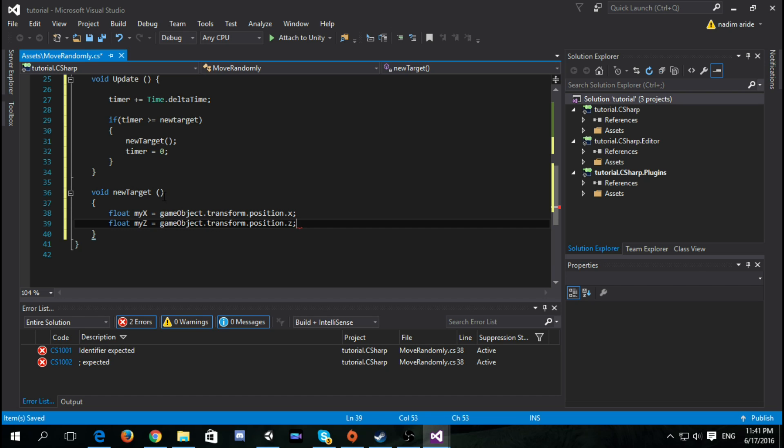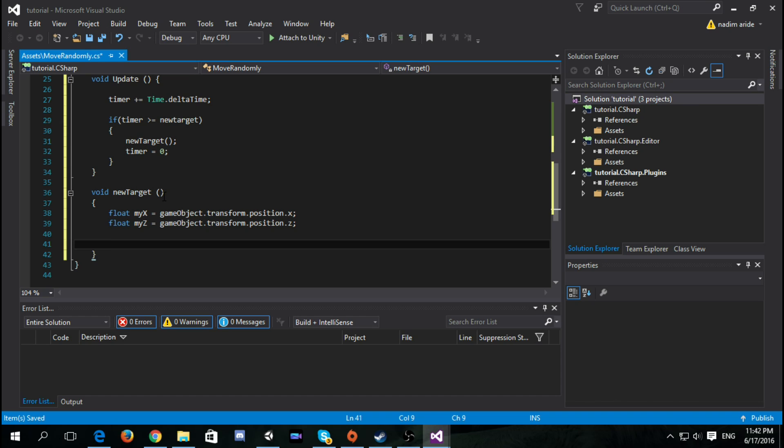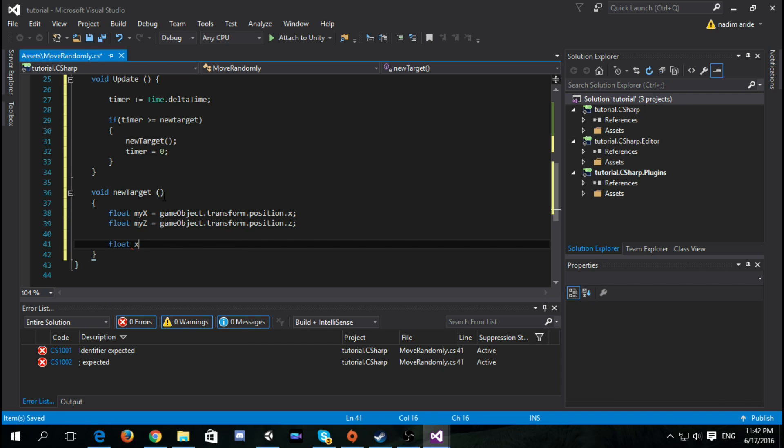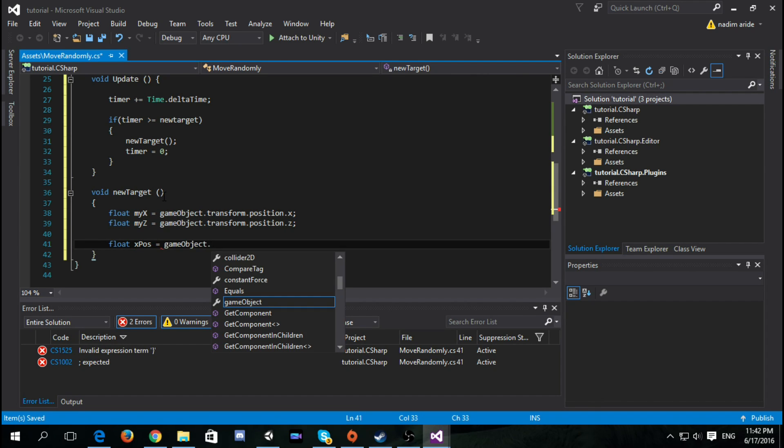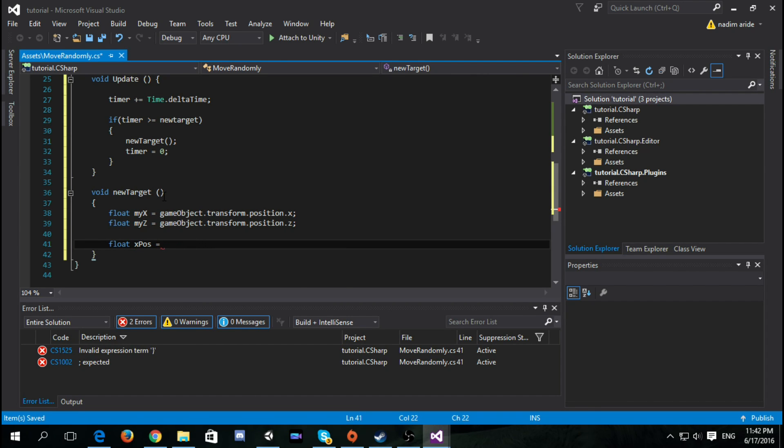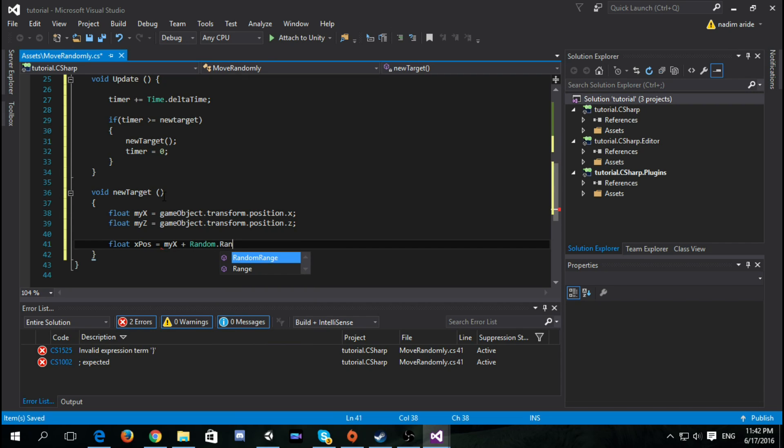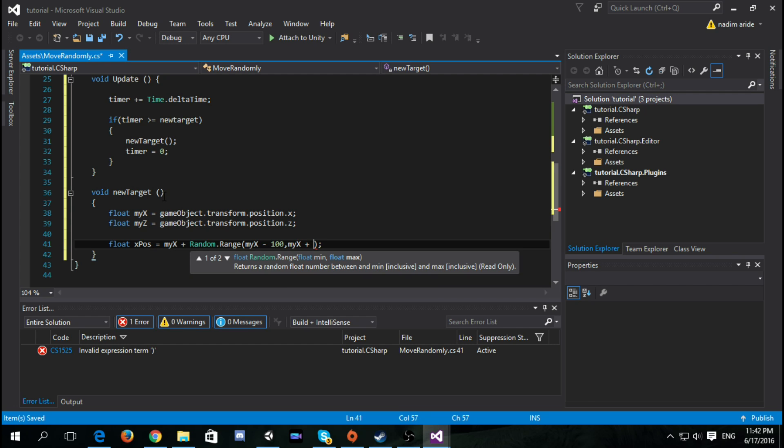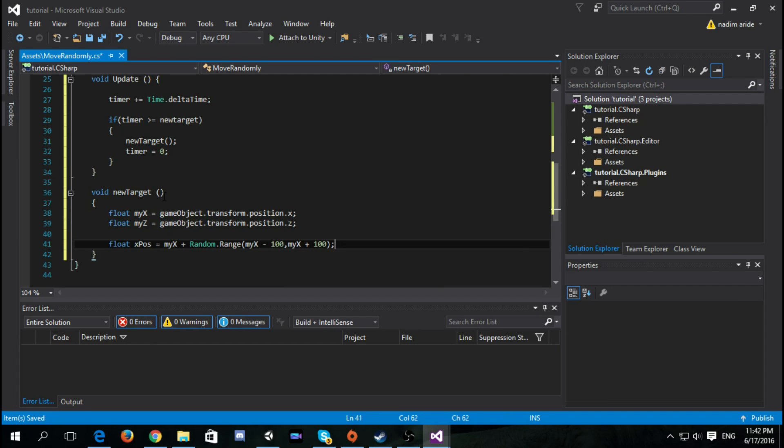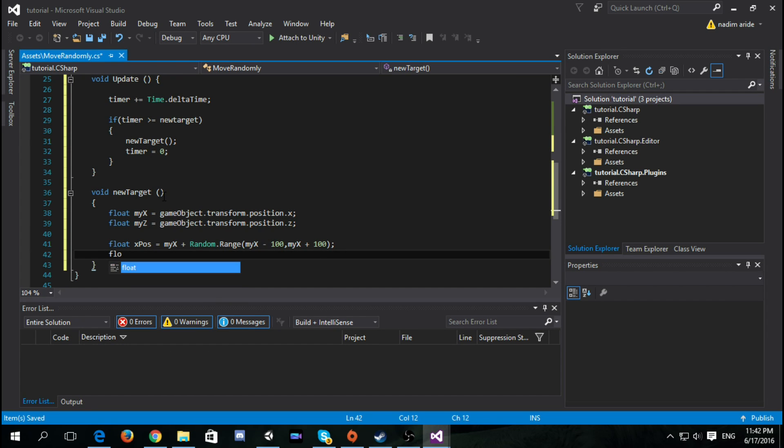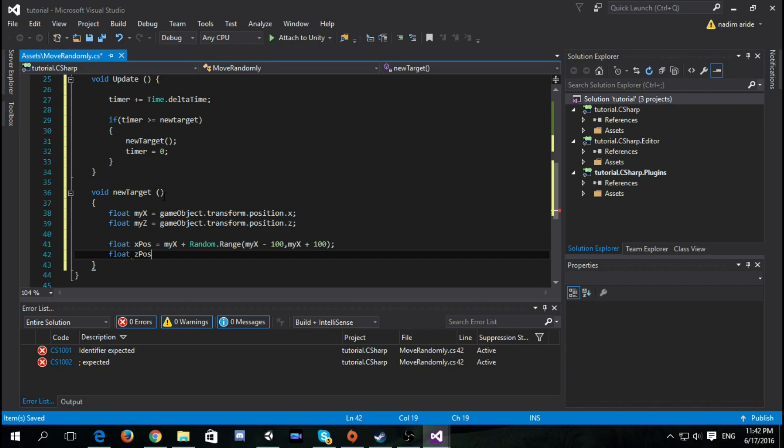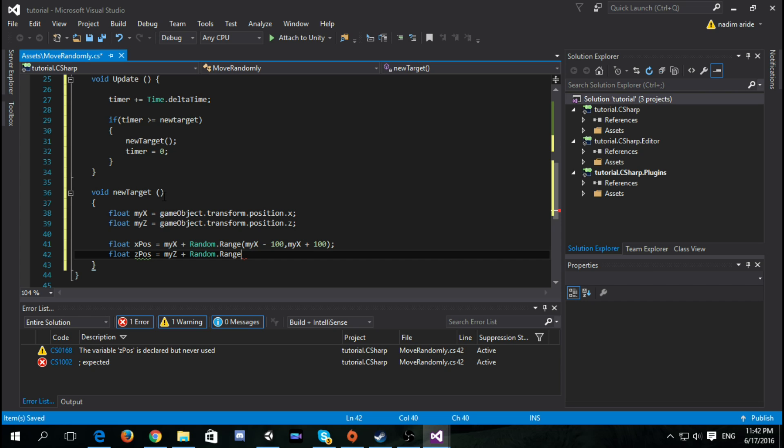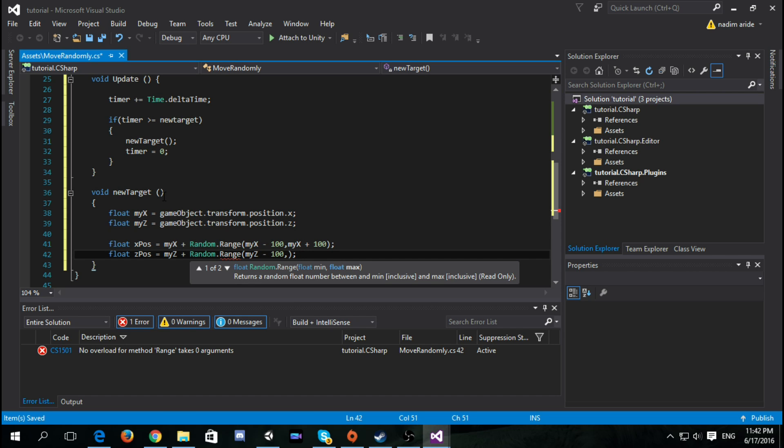Now we need a new x and a new z. So we do float xPosition equals myX plus Random.Range and then we say myX minus 100 and myX plus 100 so it will be a reasonable distance. And we do the same with the z. So float zPosition equals myZ plus Random.Range, myZ minus 100, myZ plus 100.